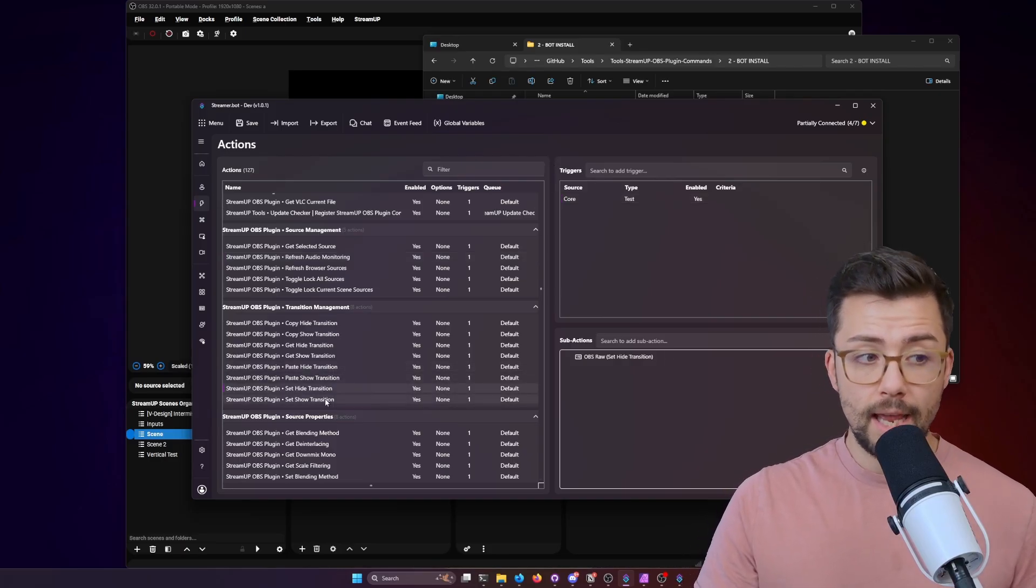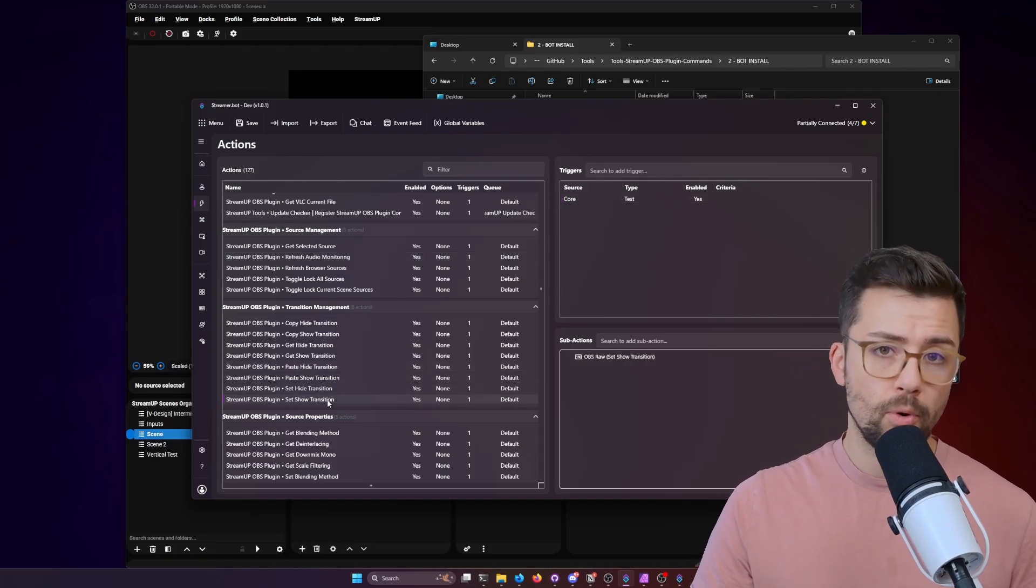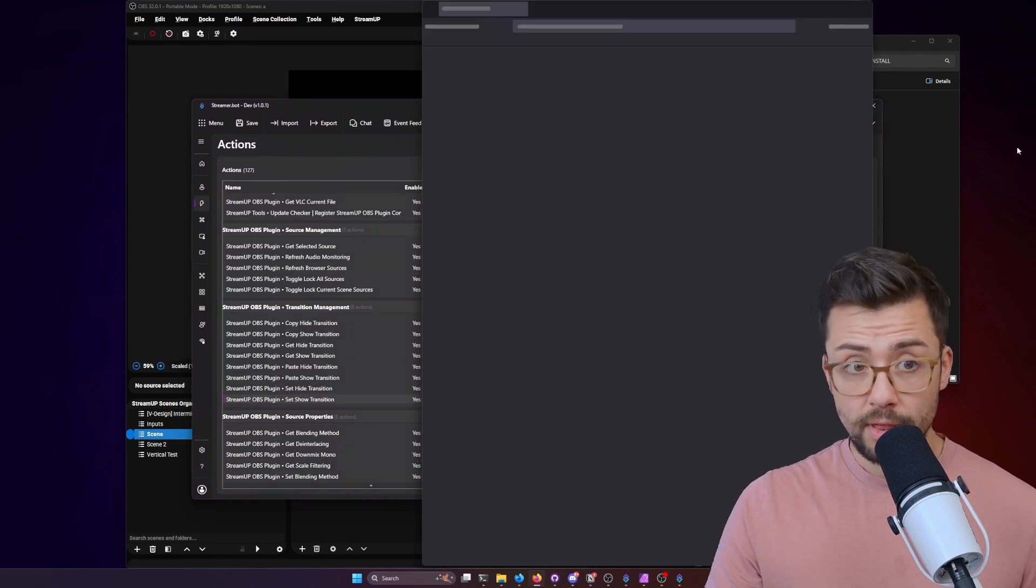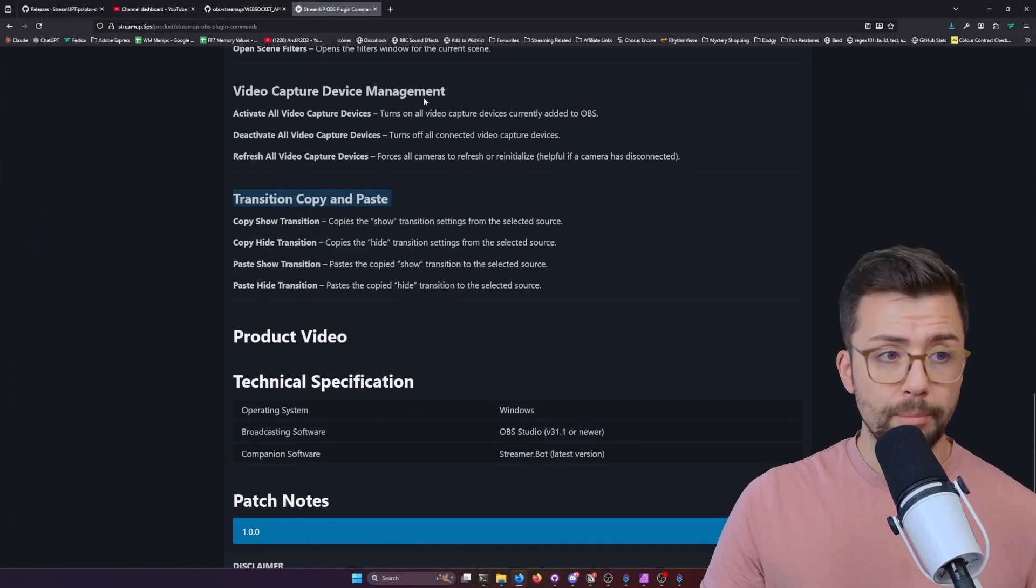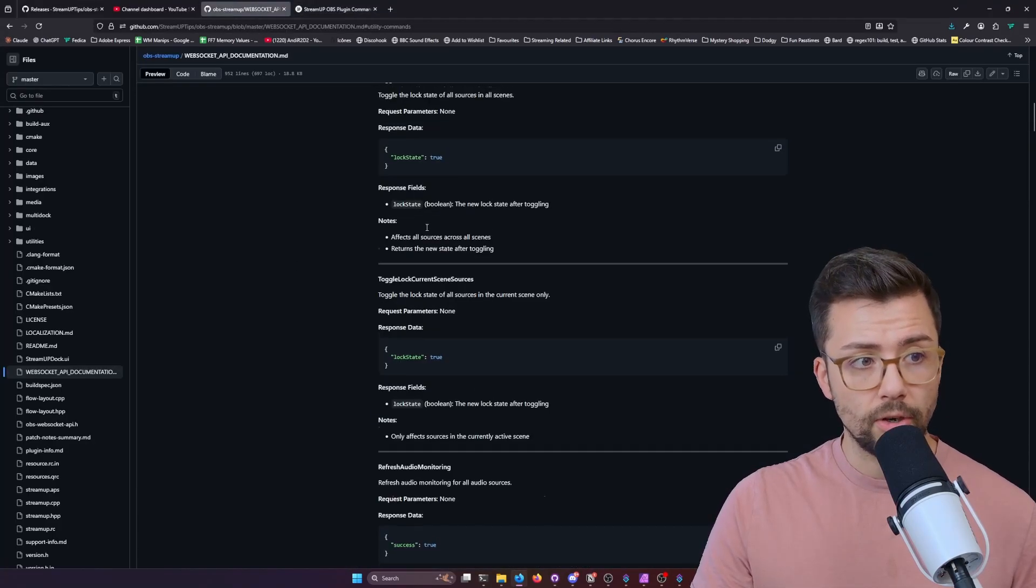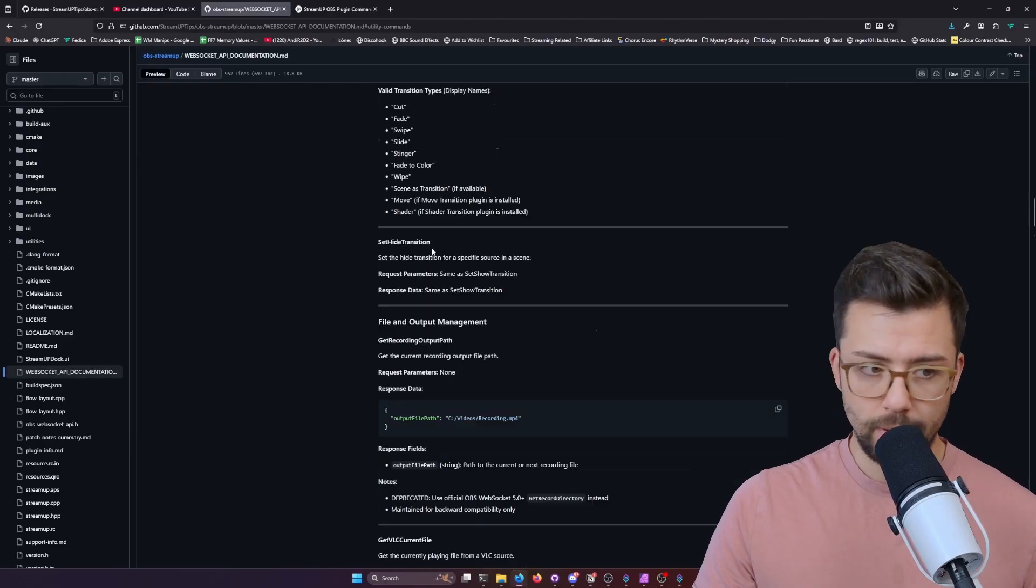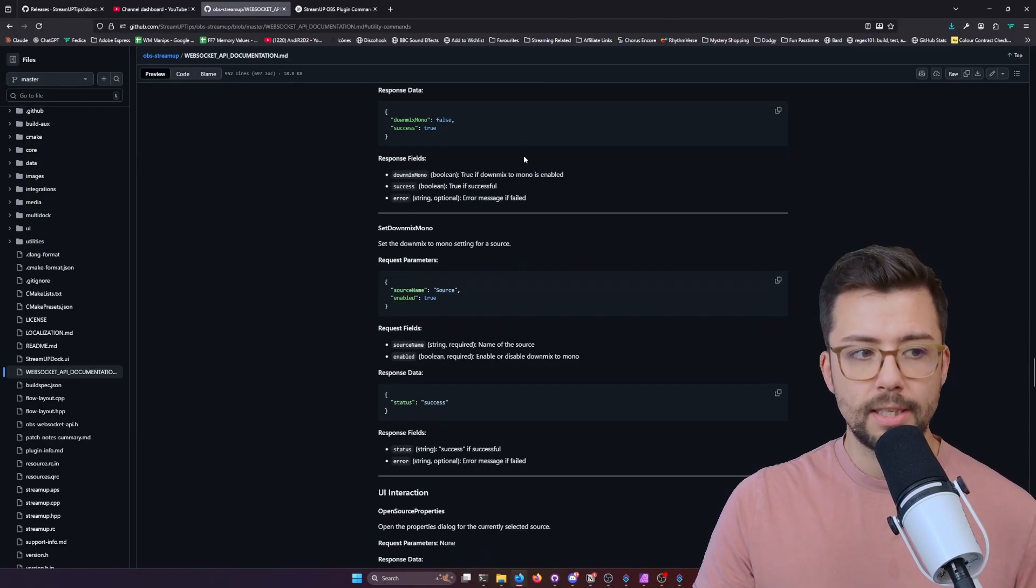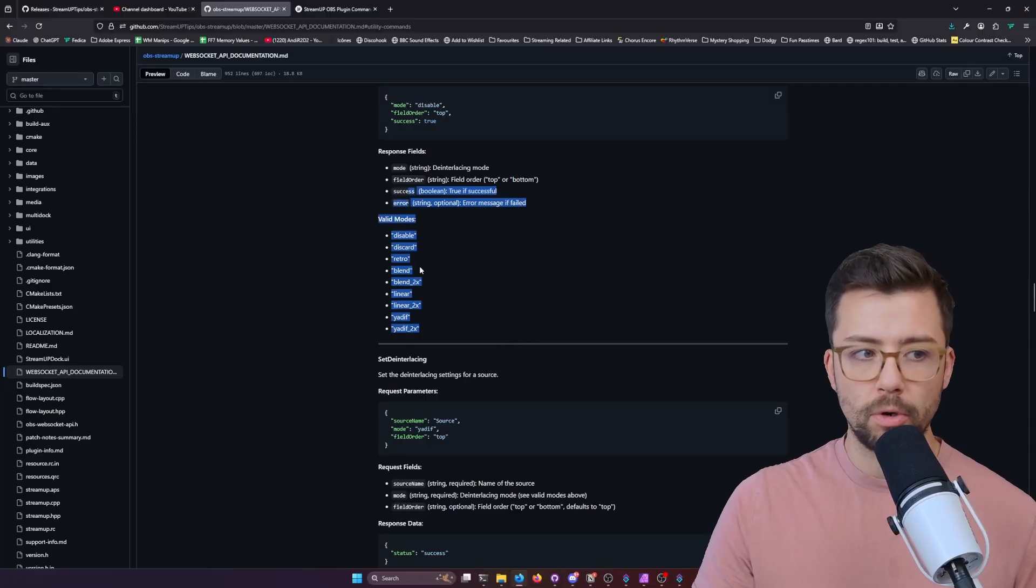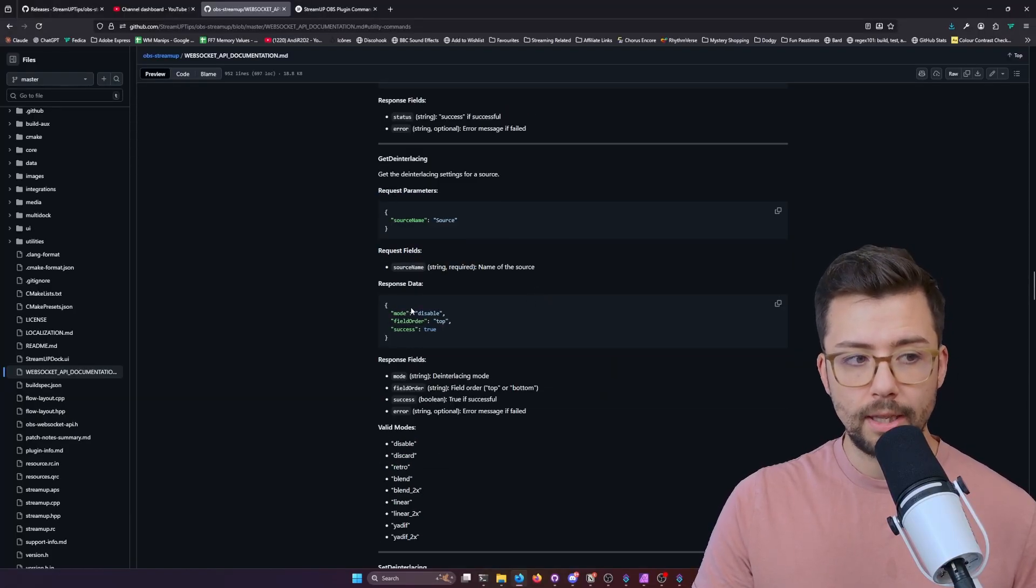But things like set hide and set show transition, you need to get more information and data. But never fear. I've compiled a list in this documentation, which, well, let's just say I didn't do it because I wasn't sitting here and writing all this out. But this has all of the data that each one of these expects.